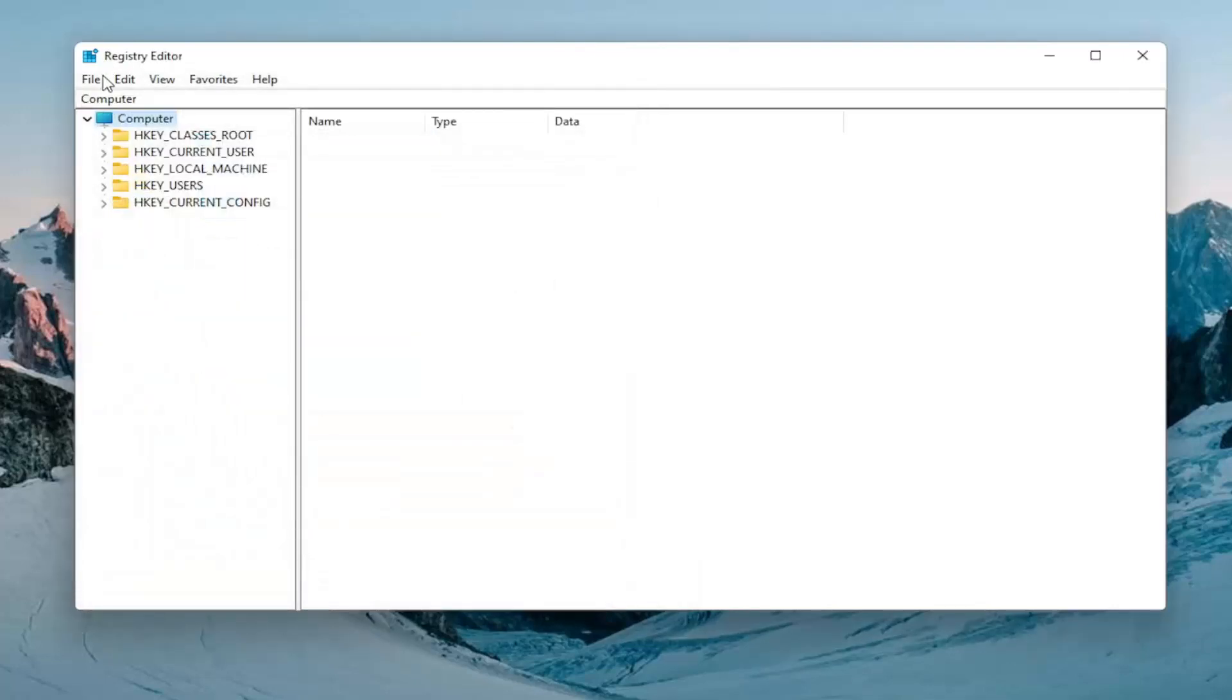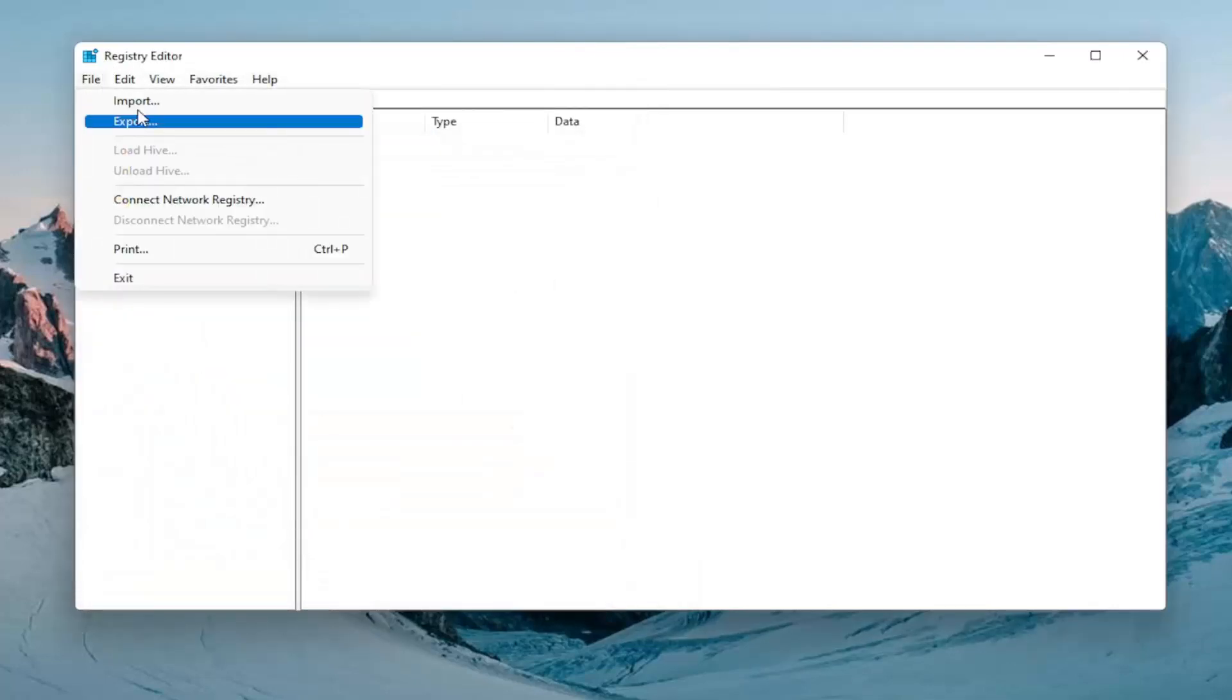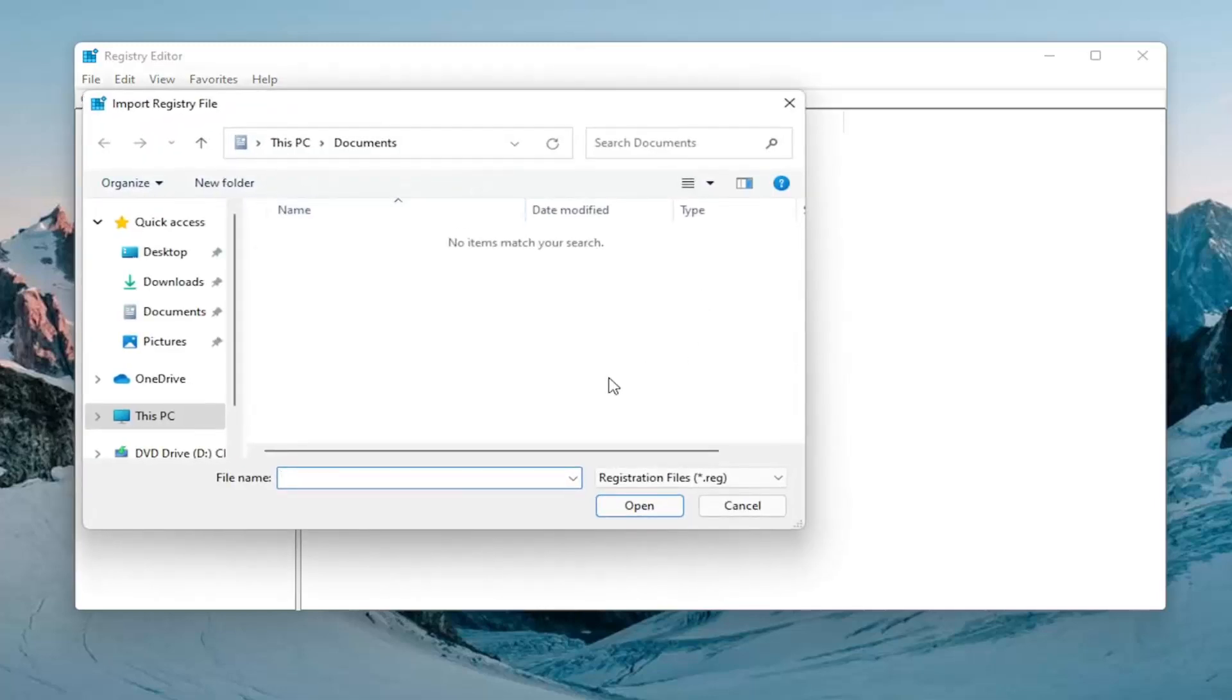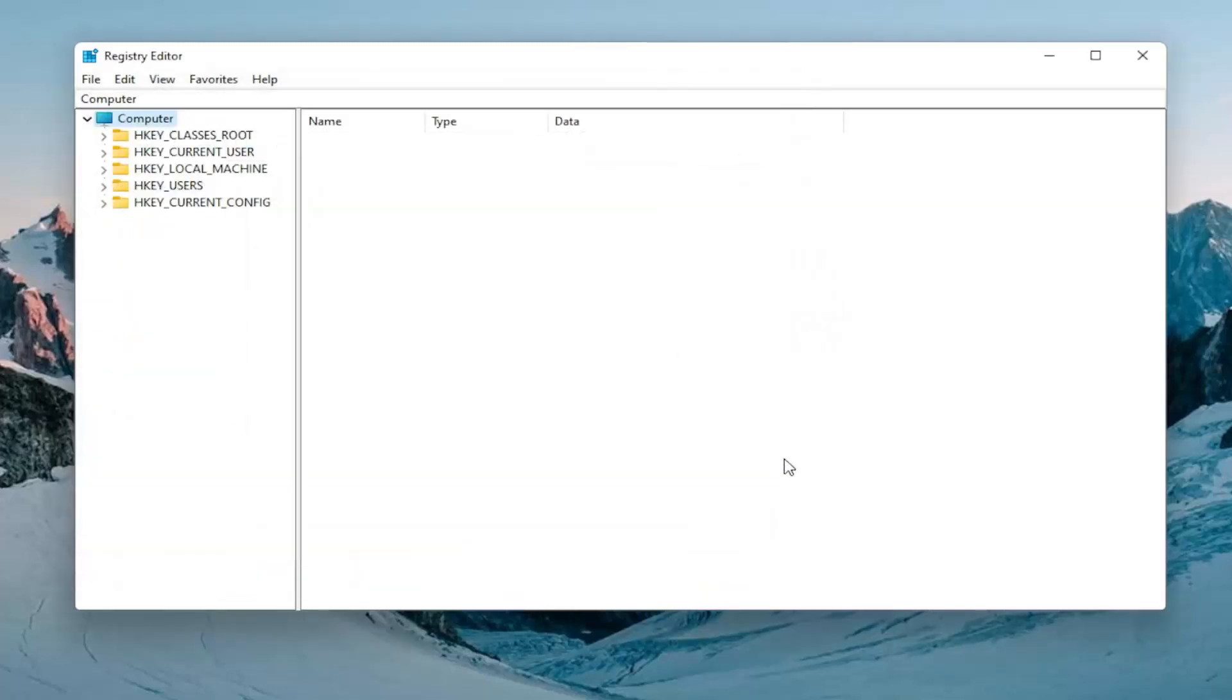If you had to import it back in, all you would do is select file and then import and navigate to the file location. Pretty straightforward and now we're ready to begin.